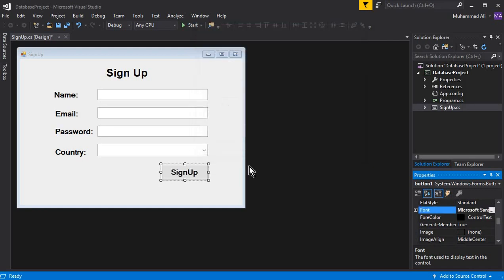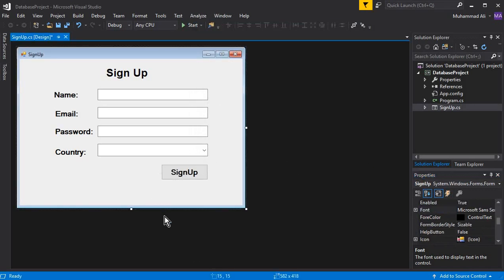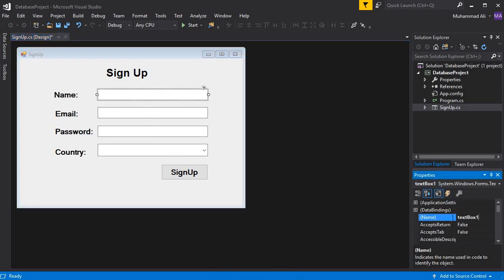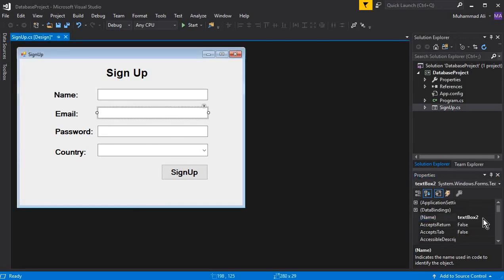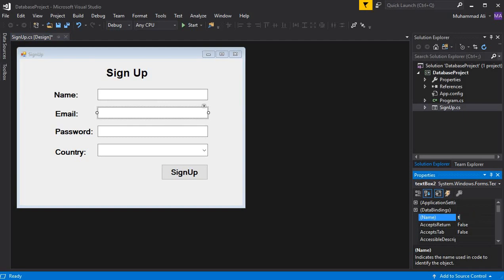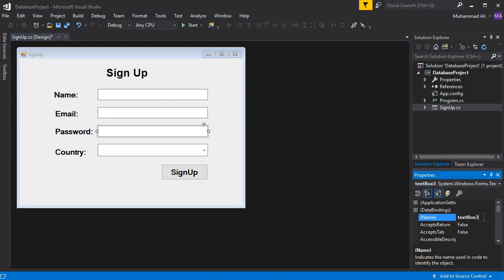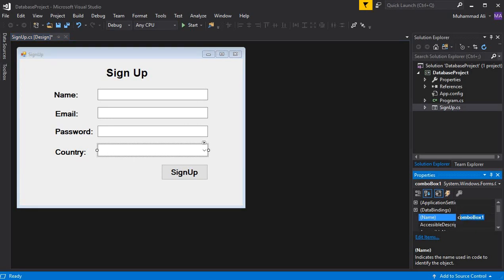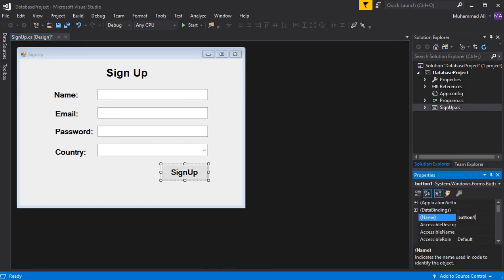Now let's quickly assign names to all the fields. The TextBox for name is 'txt_name', the one for email is 'txt_email', for password is 'txt_password', and the ComboBox is 'txt_country'. Give the button the name 'btn_signup'.